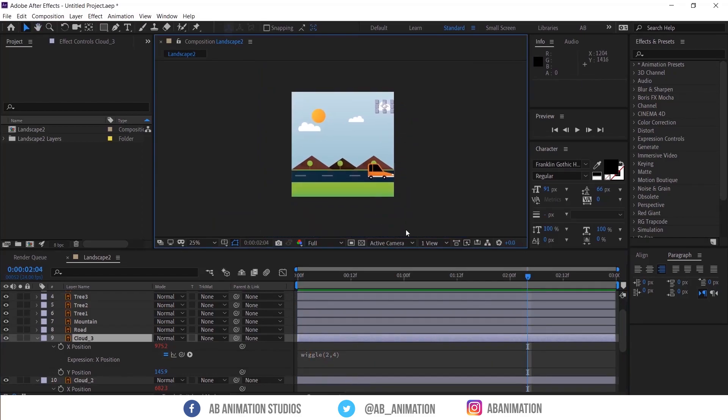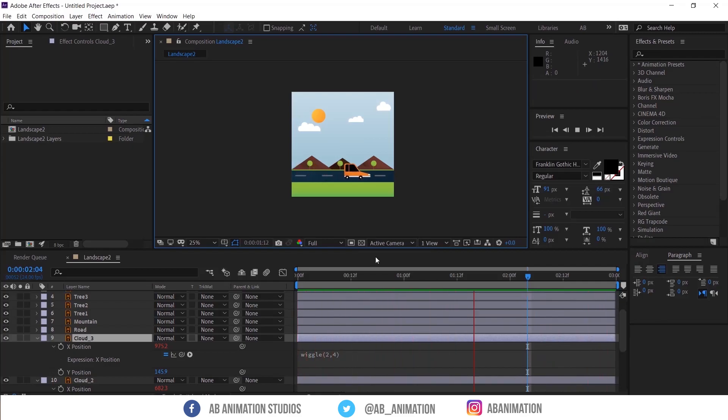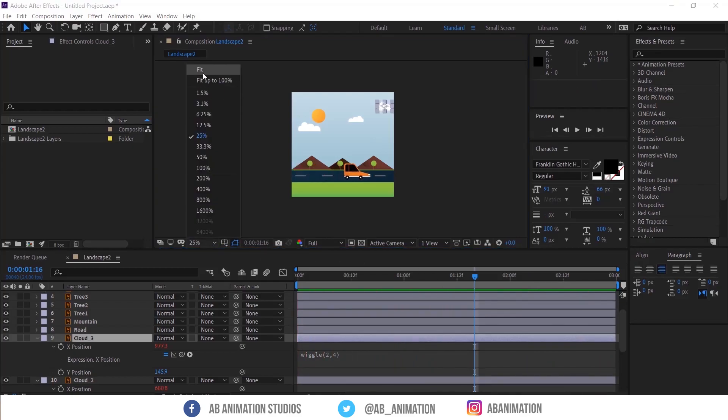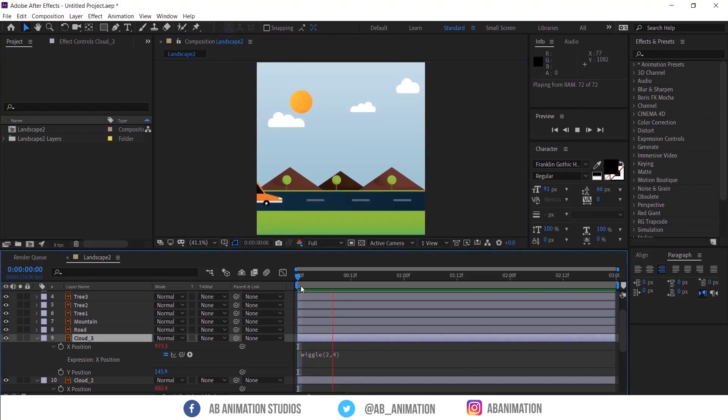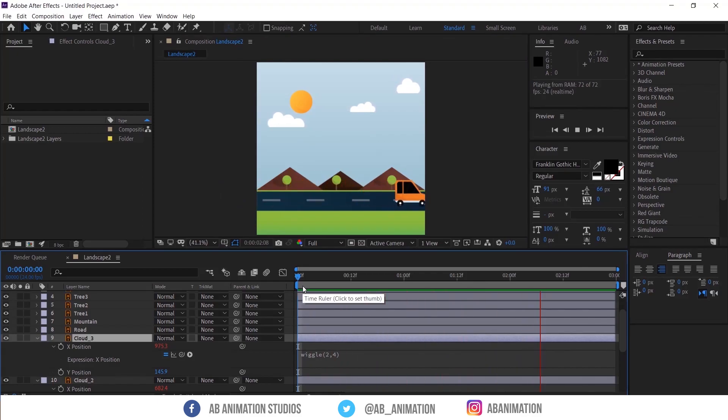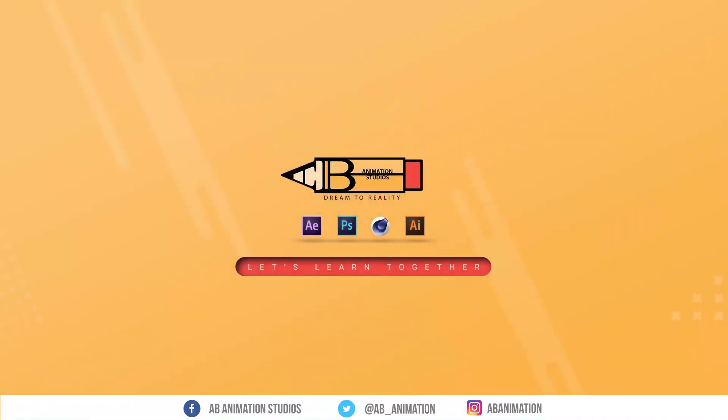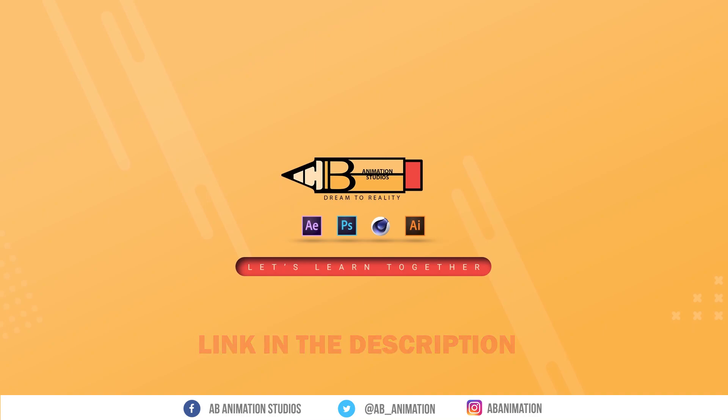See we have created this scene without a single keyframe. In description link is there. You can download Illustrator file and After Effects file for free.